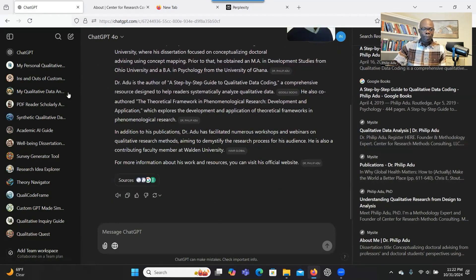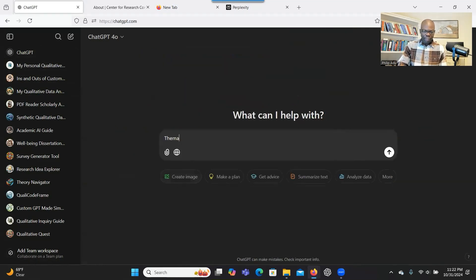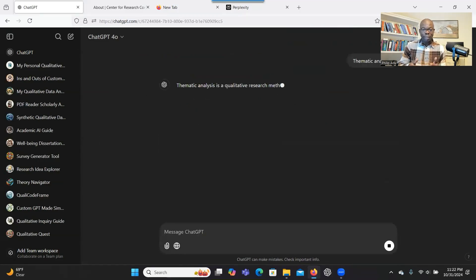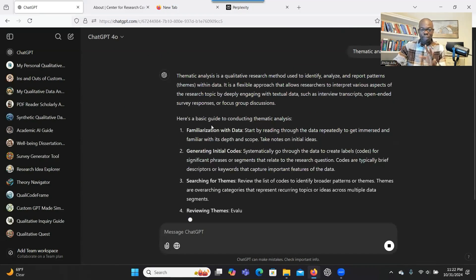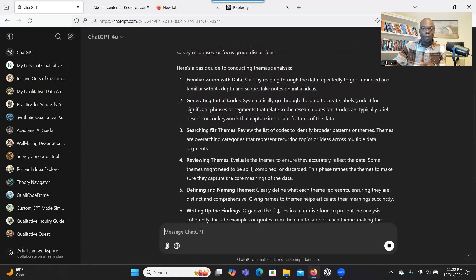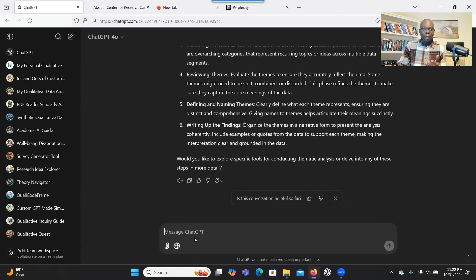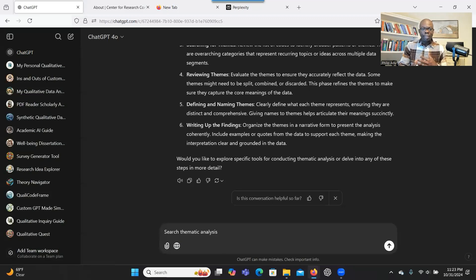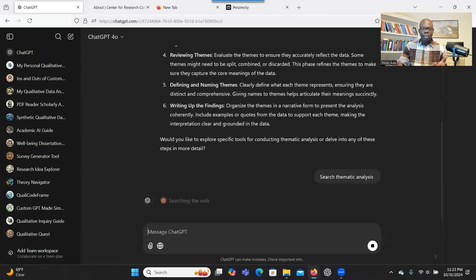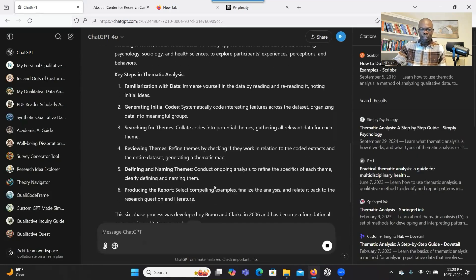Let's go further and do another search: thematic analysis. Let's say you want to know more about thematic analysis and you want the system to search the web. If you just type 'thematic analysis,' it will not go and search the web — it just gives you information directly about what thematic analysis is. So the strategy is to always tell the system that it should search the web. You can say 'search thematic analysis.' Just doing that, you are prompting the system to search the web.